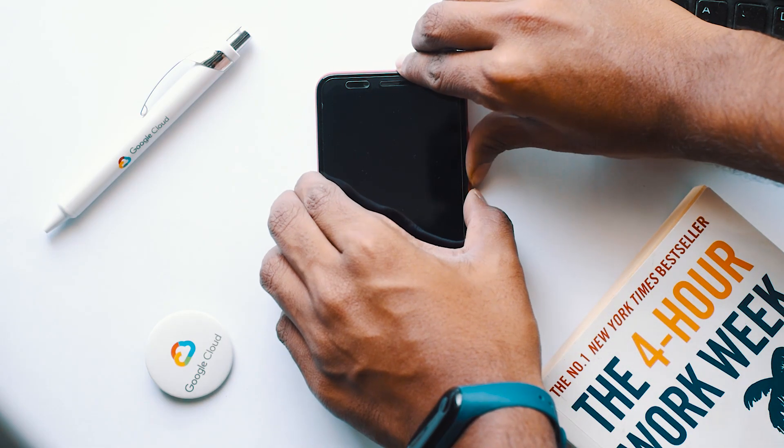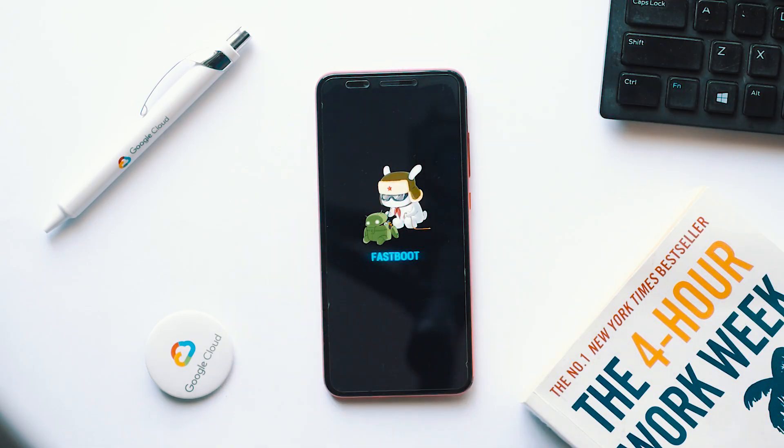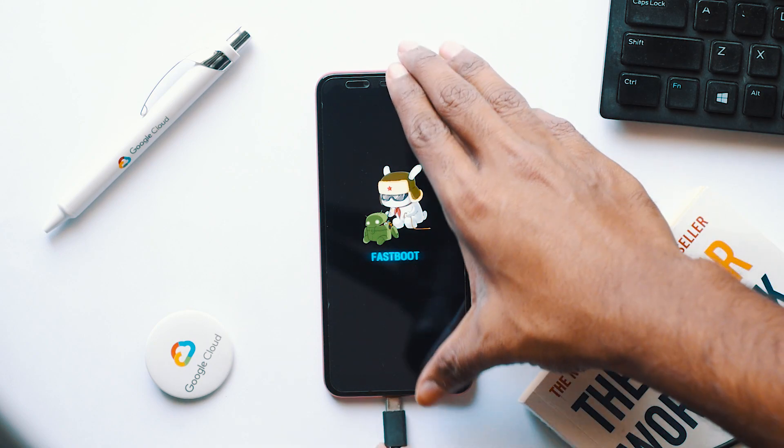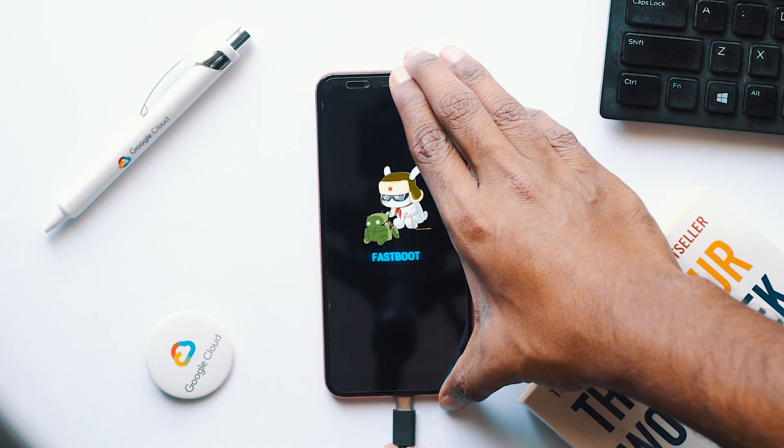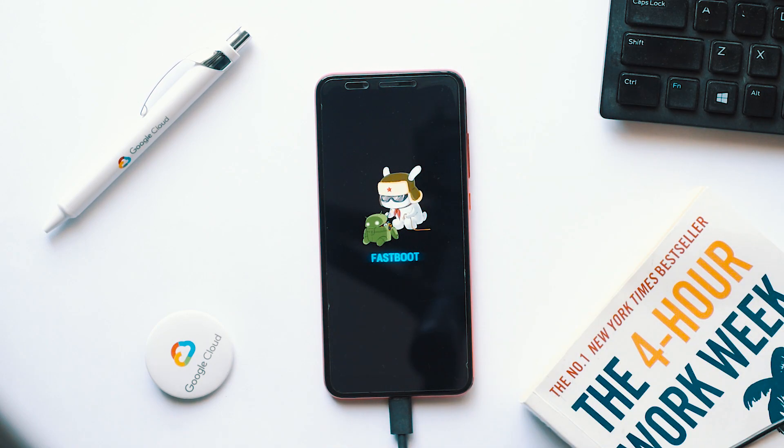Hold your volume down button and the power button at the same time to get into the fastboot mode. Connect your phone to the laptop through the USB Type-C cable. And once you have connected, let's get back to the PC.